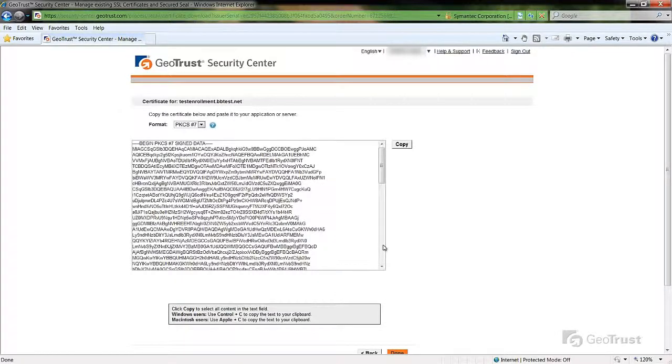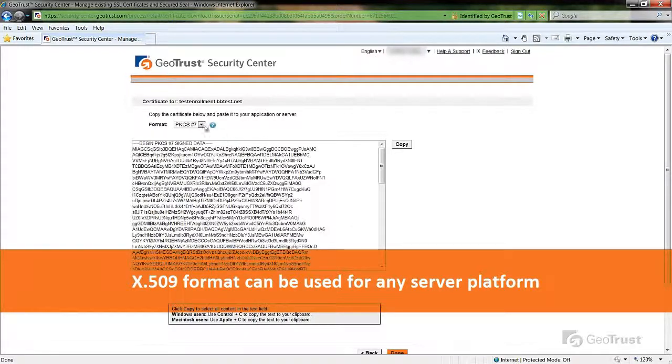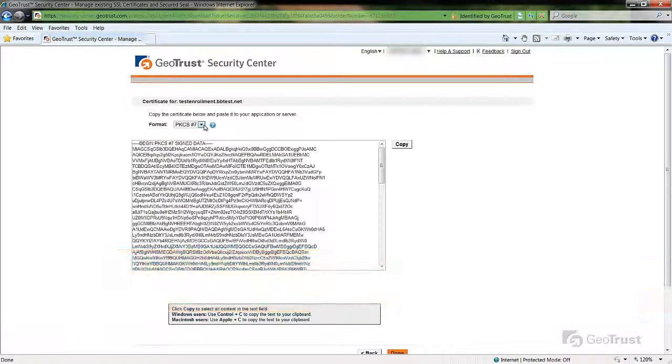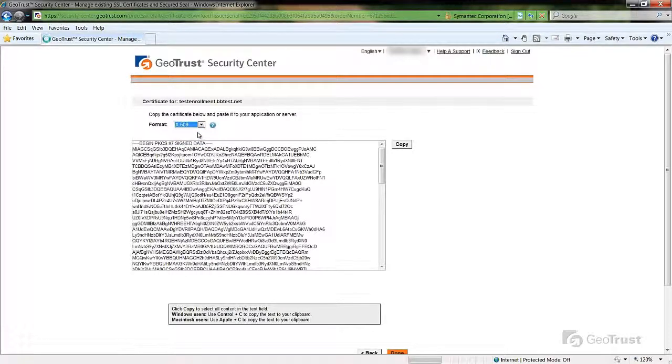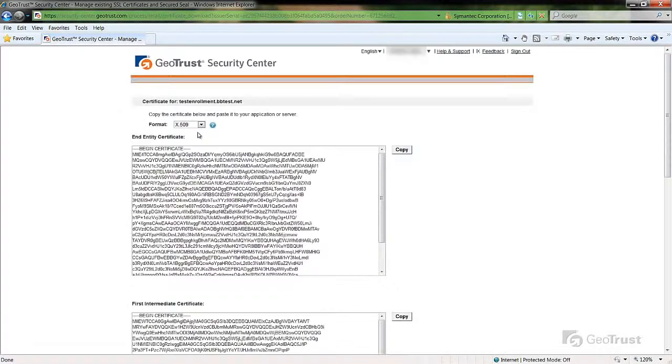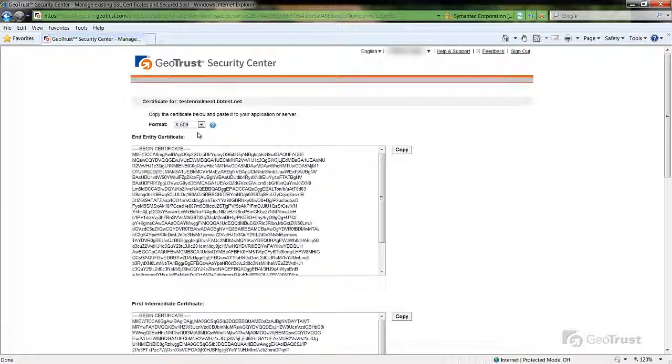The X.509 format is used for all other platforms. With the X.509 format, you will be presented with multiple certificates. The end entity is your issued SSL certificate while the remaining are the intermediate CA chaining certificates that are also required to be installed on the server.